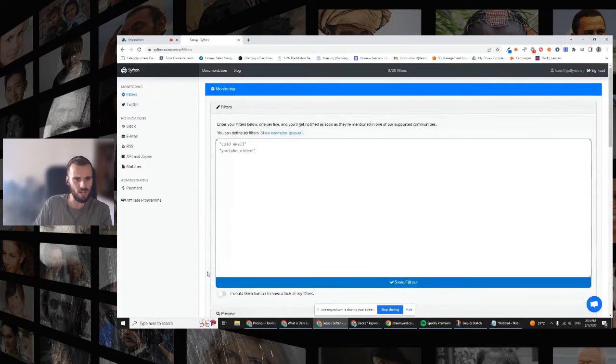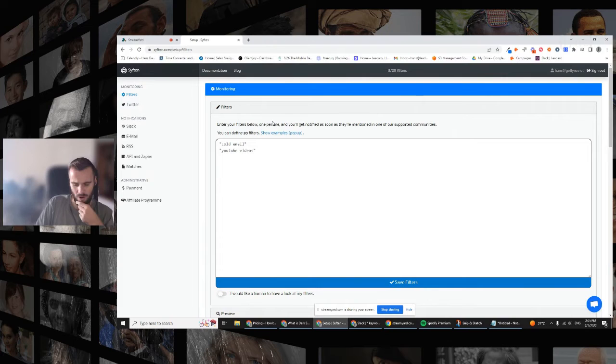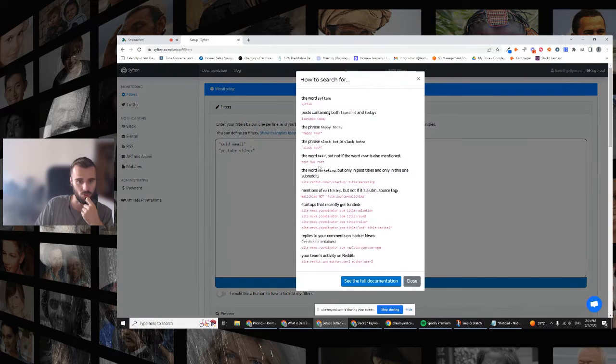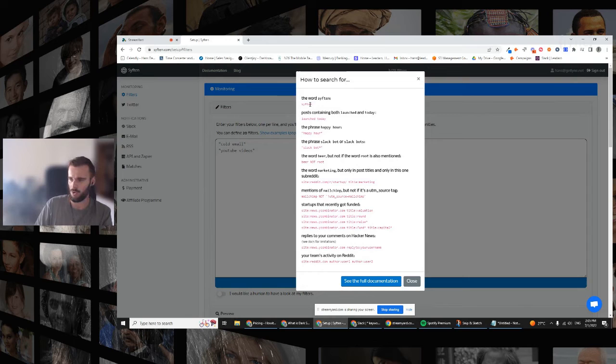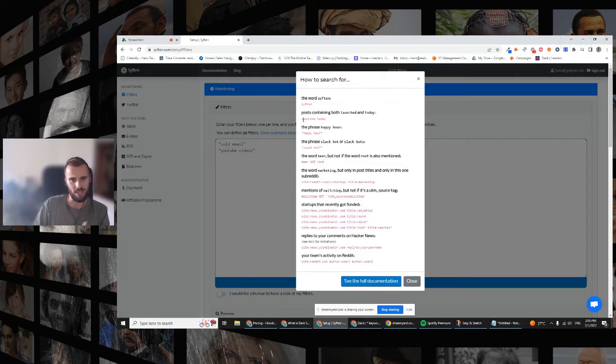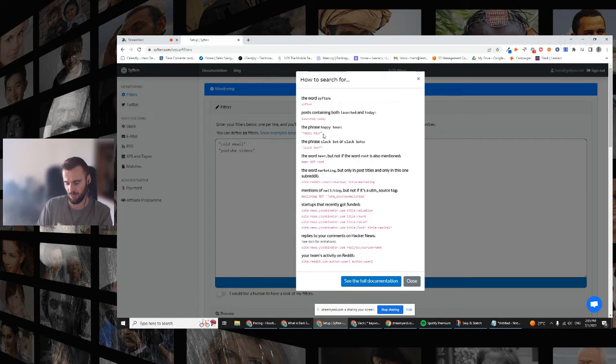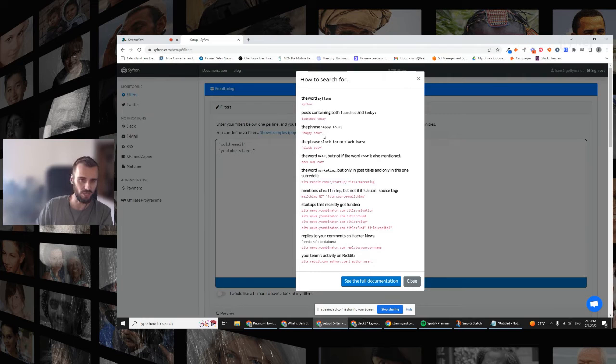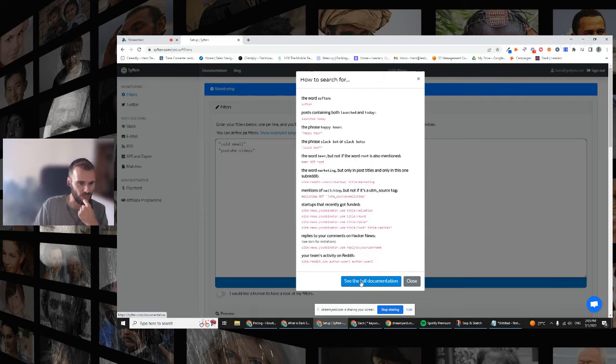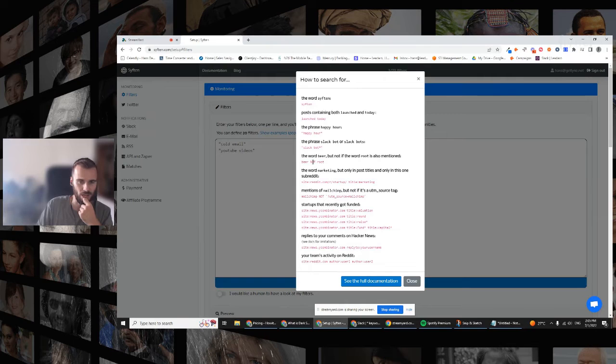So let's dive into the filters, which are pretty extensive. If you come from a marketing background or if you come from a Google Ads background, then these will probably look familiar to a certain extent. You can use just the word Sifton, the word YouTube, the word Lyne. Or you can do contain anything that contains these words, and then there's phrase match as well, which is something that you're likely familiar with if you've done Google Ads. There's also full documentation here, sifton.com/documentation, for you to check that out if you want to dive deeper into the different filters.